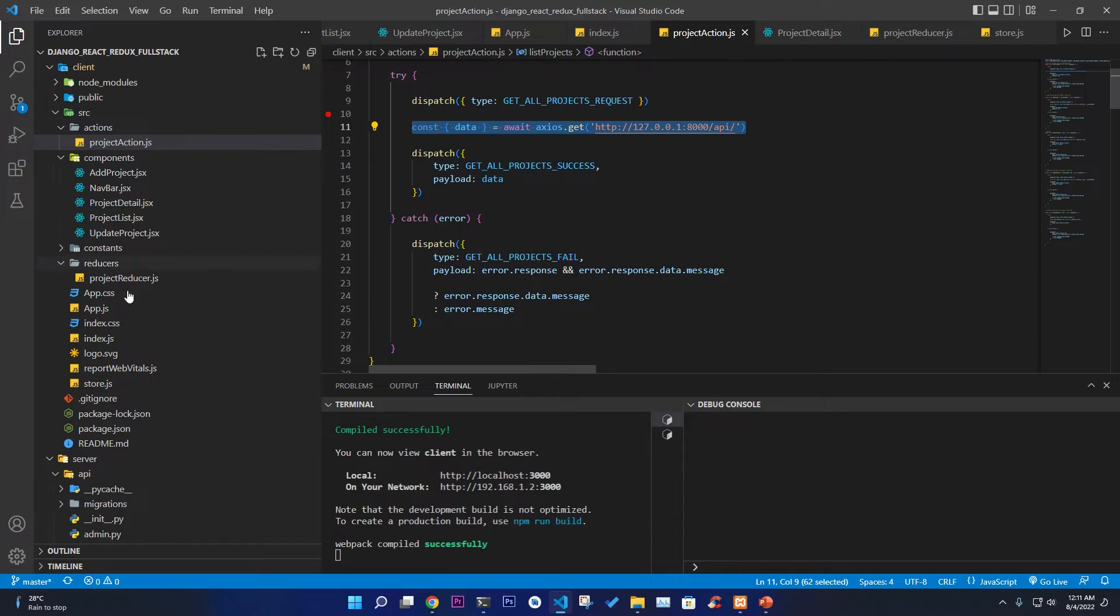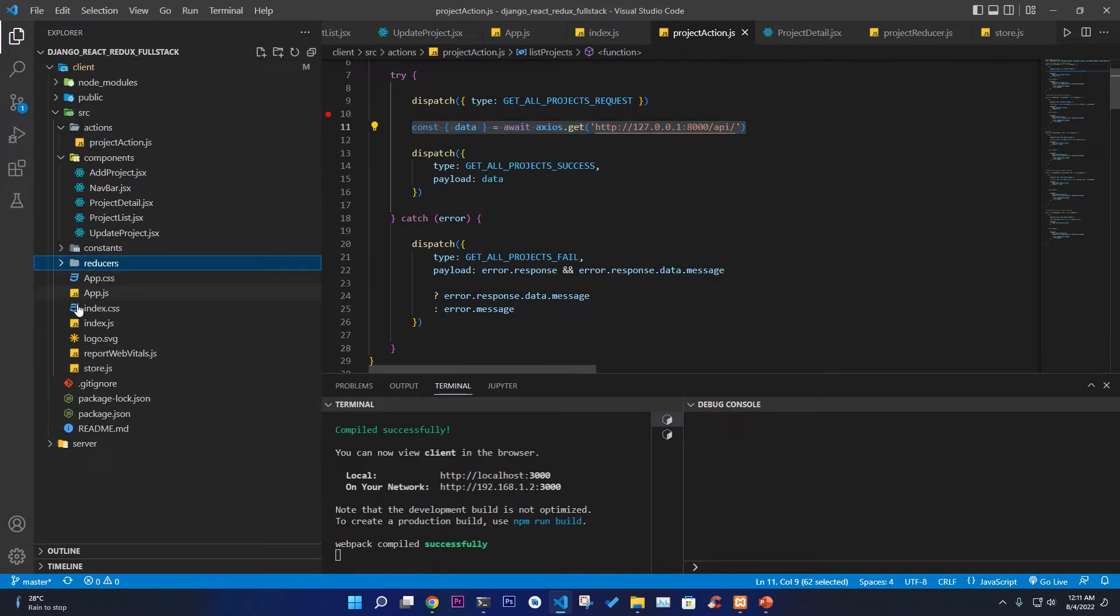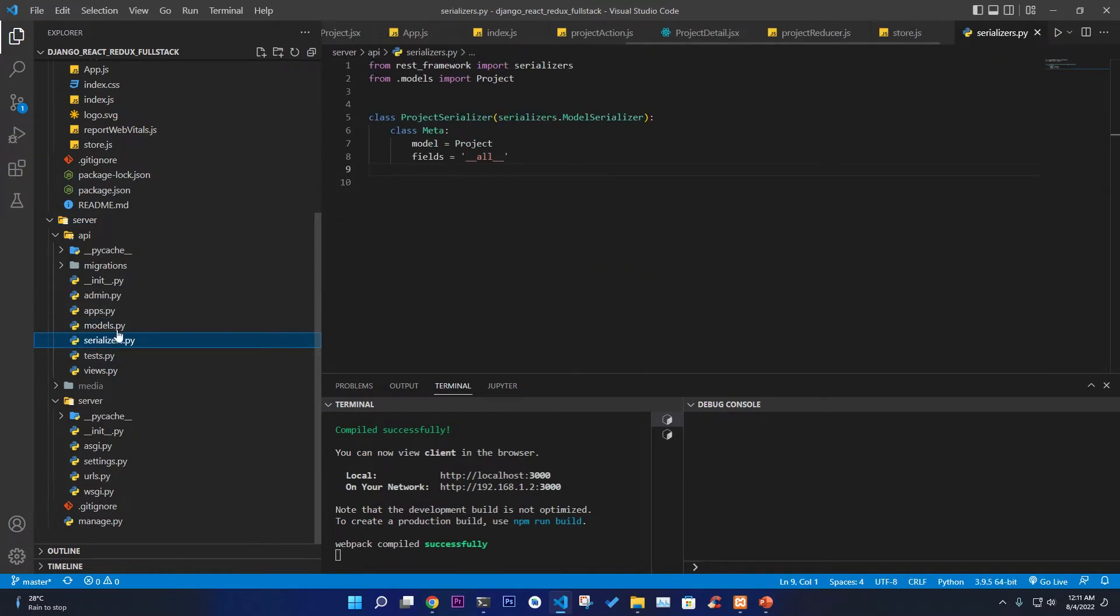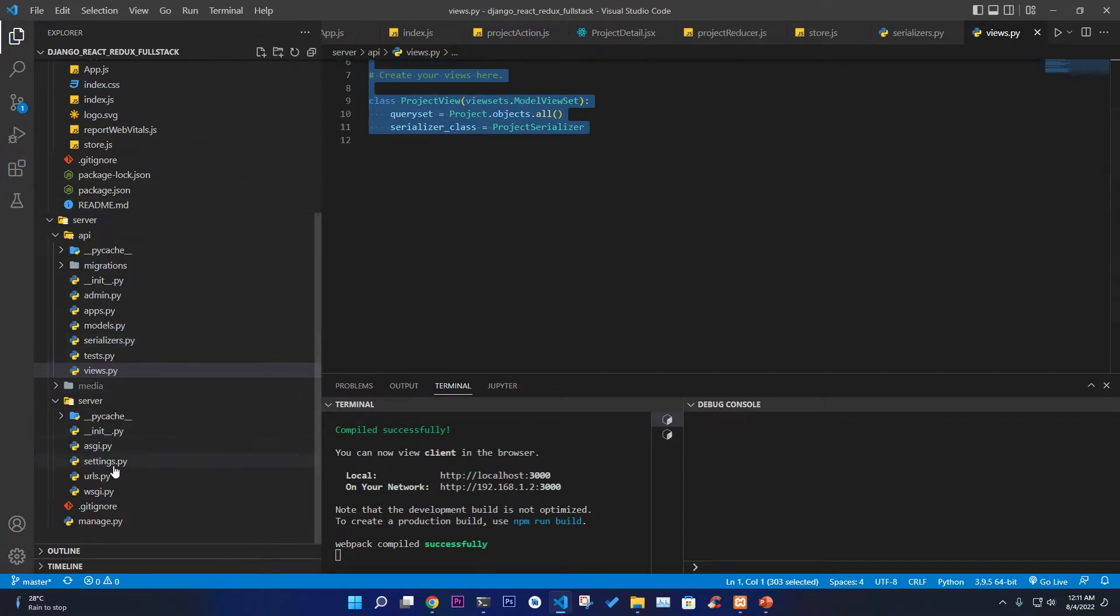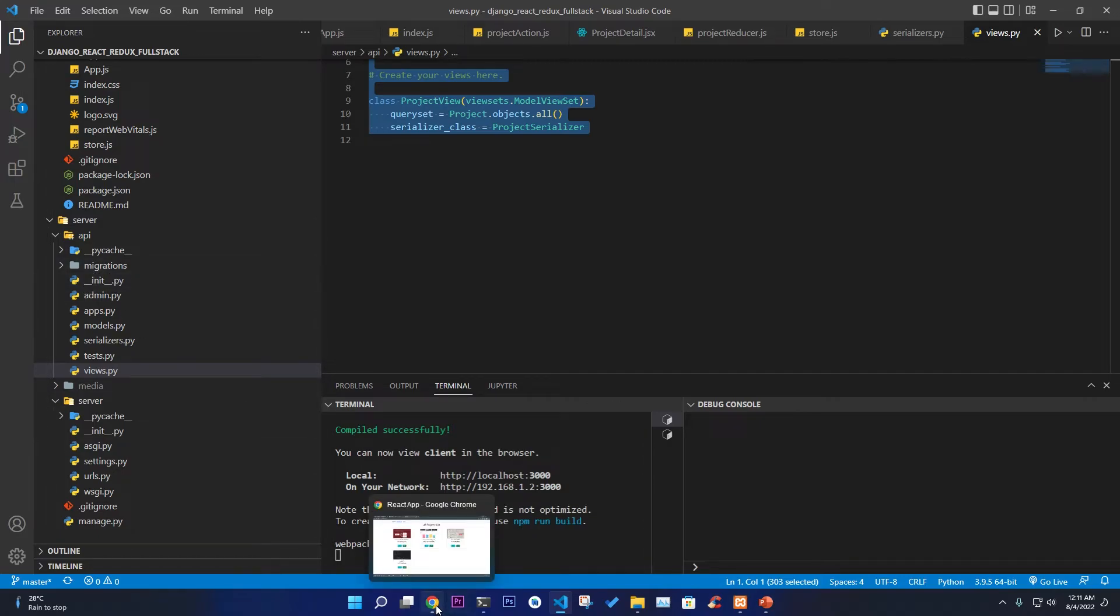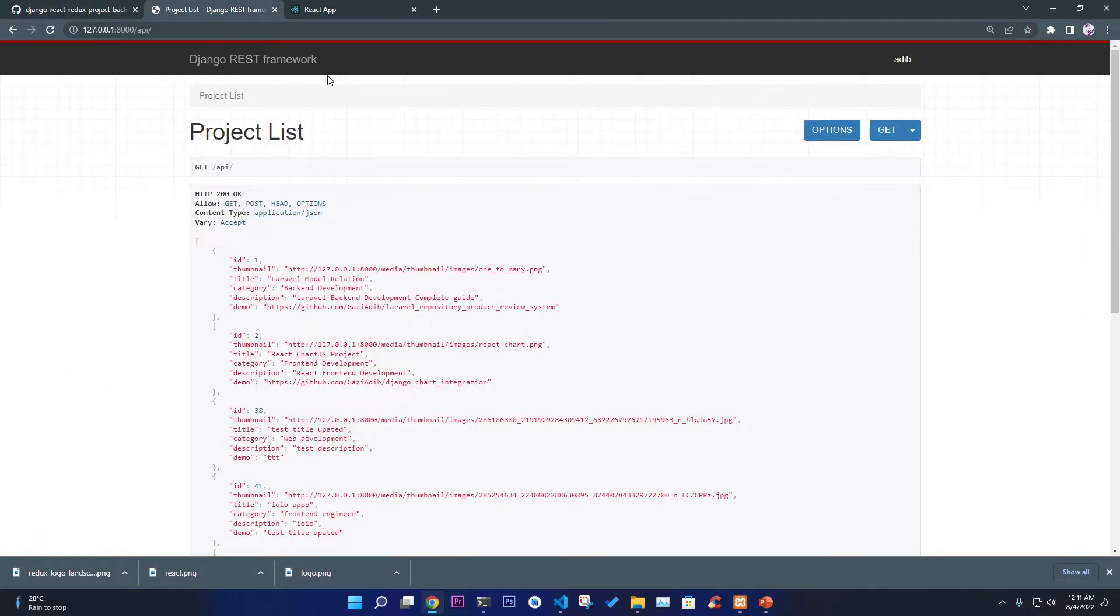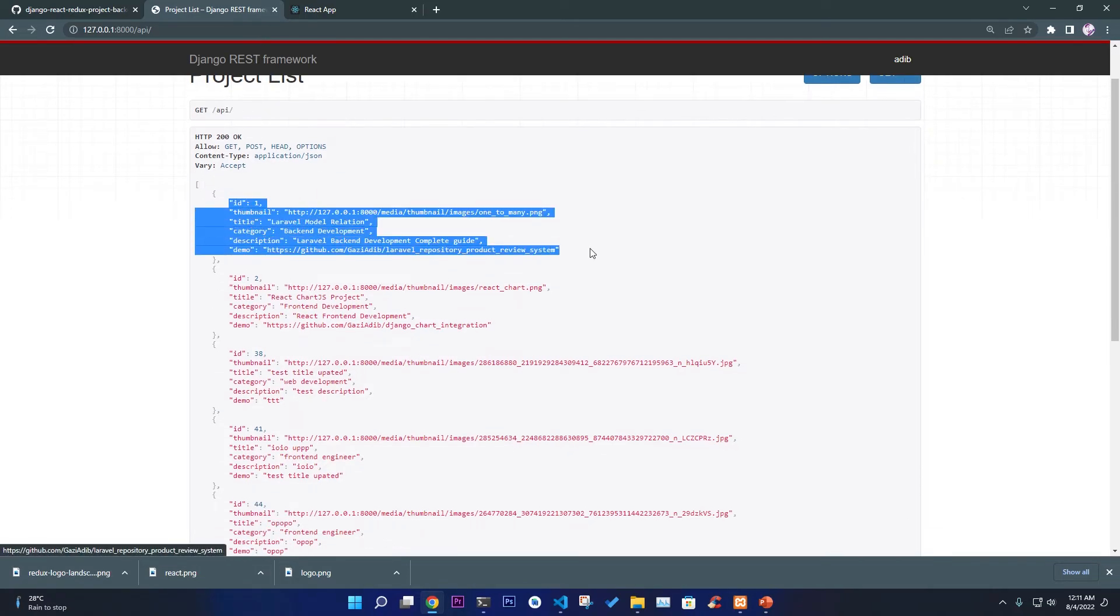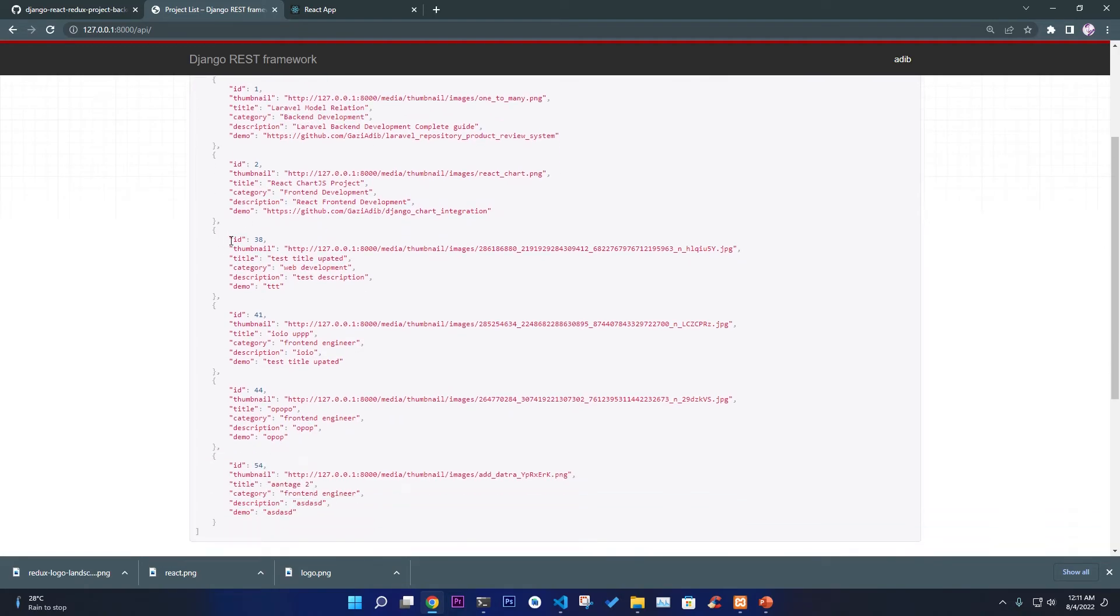For getting the list of projects that we have here, we just use this action Axios.get and call the API which is our Django REST API. In the Django REST API as you can see if I go to our server here, we see the model, the serializers, the views code. It's very simple how you can make the backend and just connect it. The connection is very simple and easy stuff.